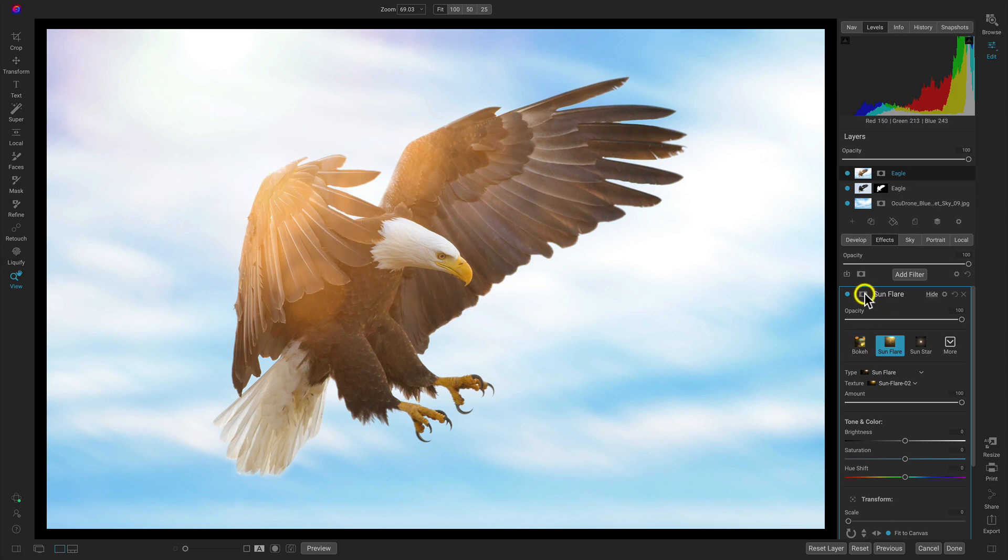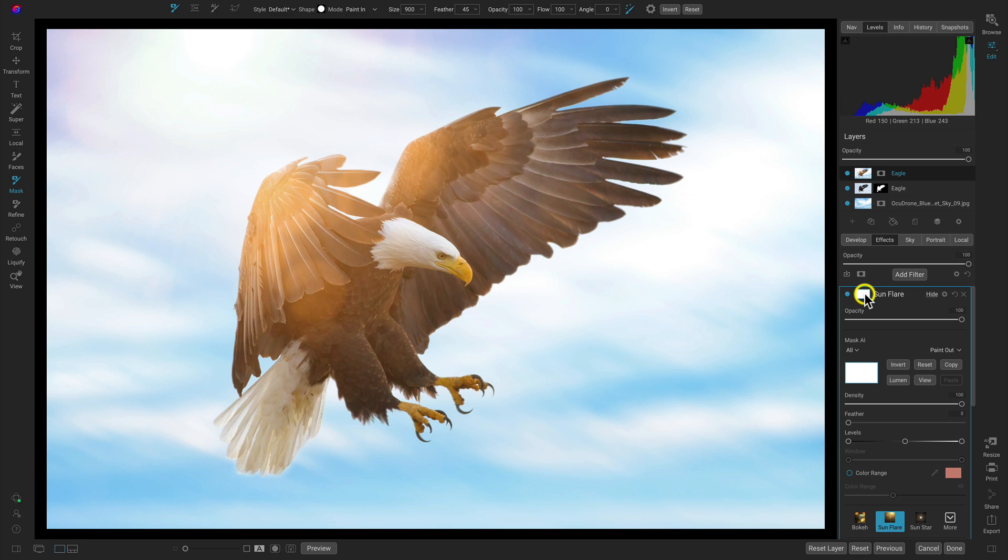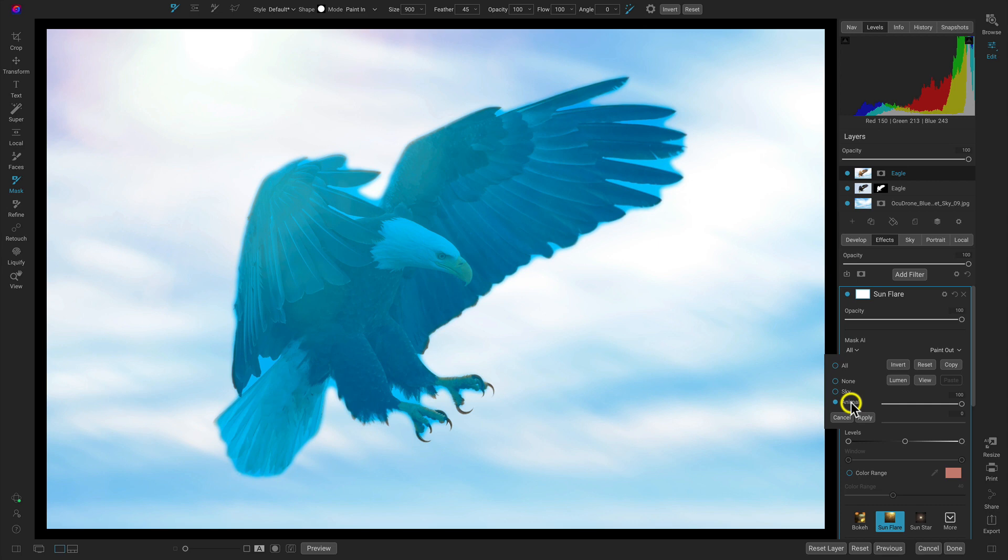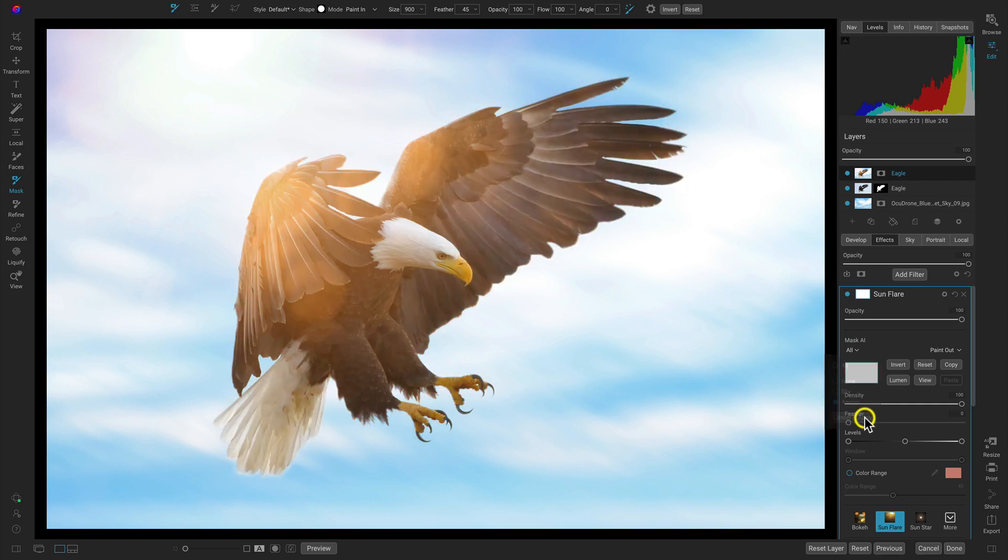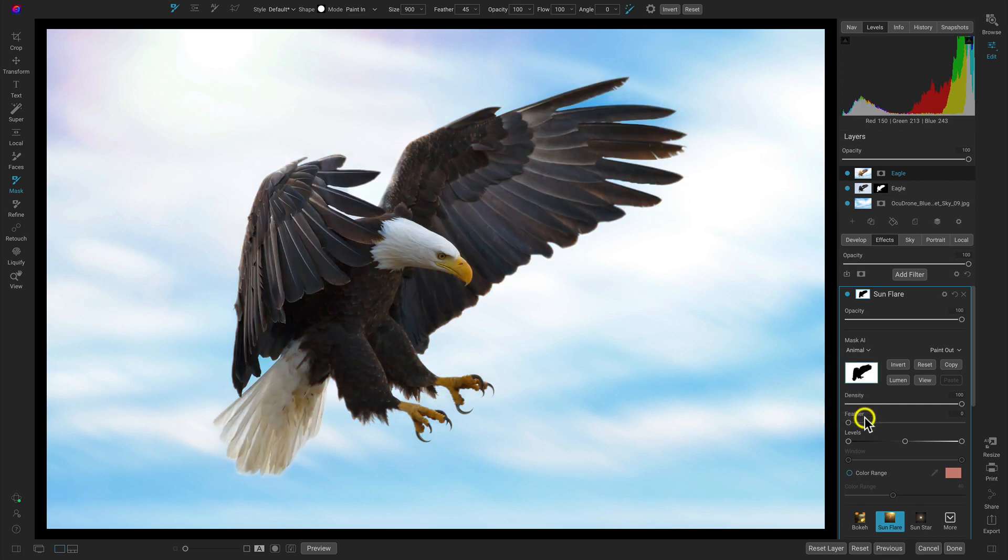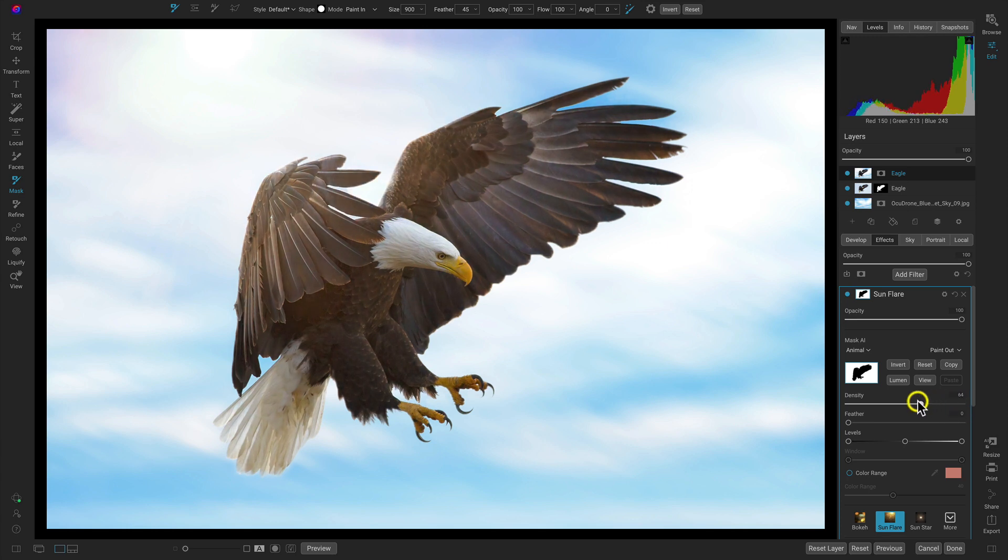The next thing we have to do is just make it look more natural. So we'll use this mask AI menu here and we'll mask this sun flare filter away from our bird. Then we'll use this density slider in our masking options